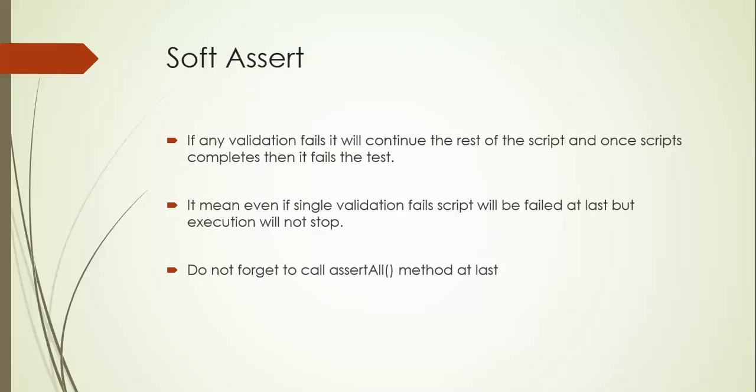Soft assertion, as the name says, means if any validation fails it will continue the rest of the script and once your script completes then it will fail the test. It means it will not terminate your program but even if single validation fails it will show failure in the report.